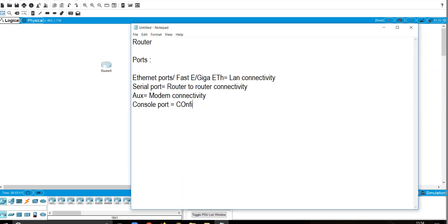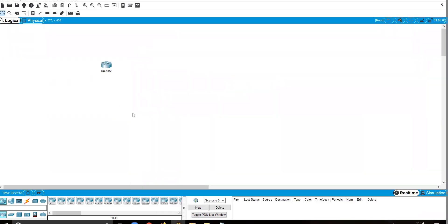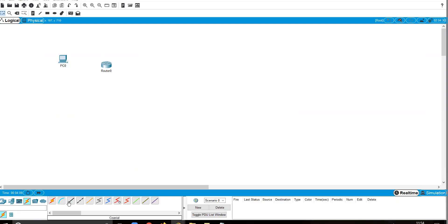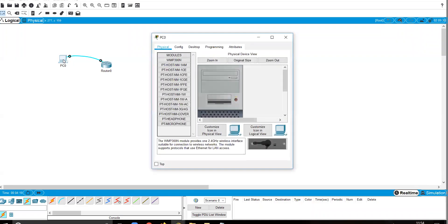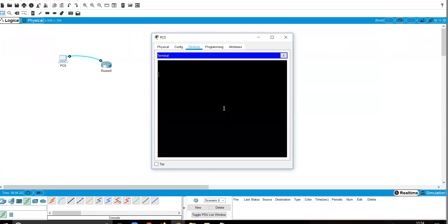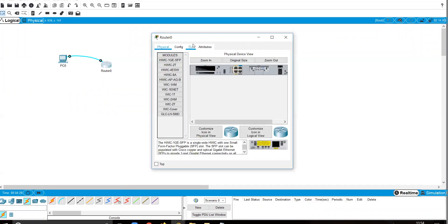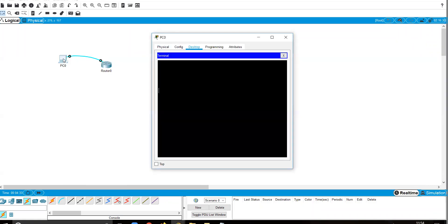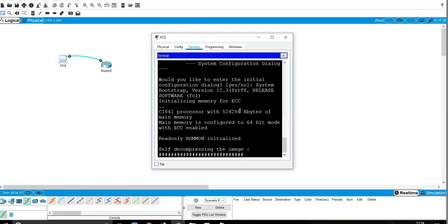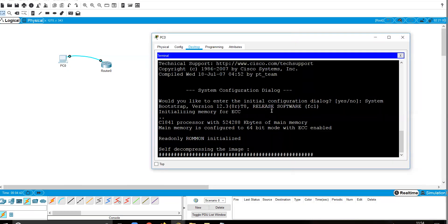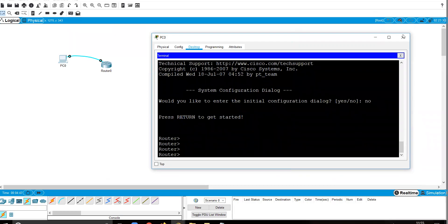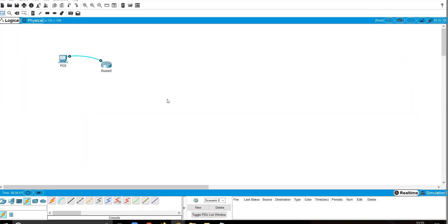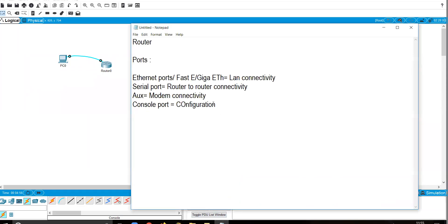The console port is used for configuration of the router. In Cisco Packet Tracer you can click on the router directly, but on original hardware you need a PC, a console cable connected via RS-232 to the console port, and then open a terminal application to start configuration. In the original CLI you will see the router booting and then you can start entering commands.